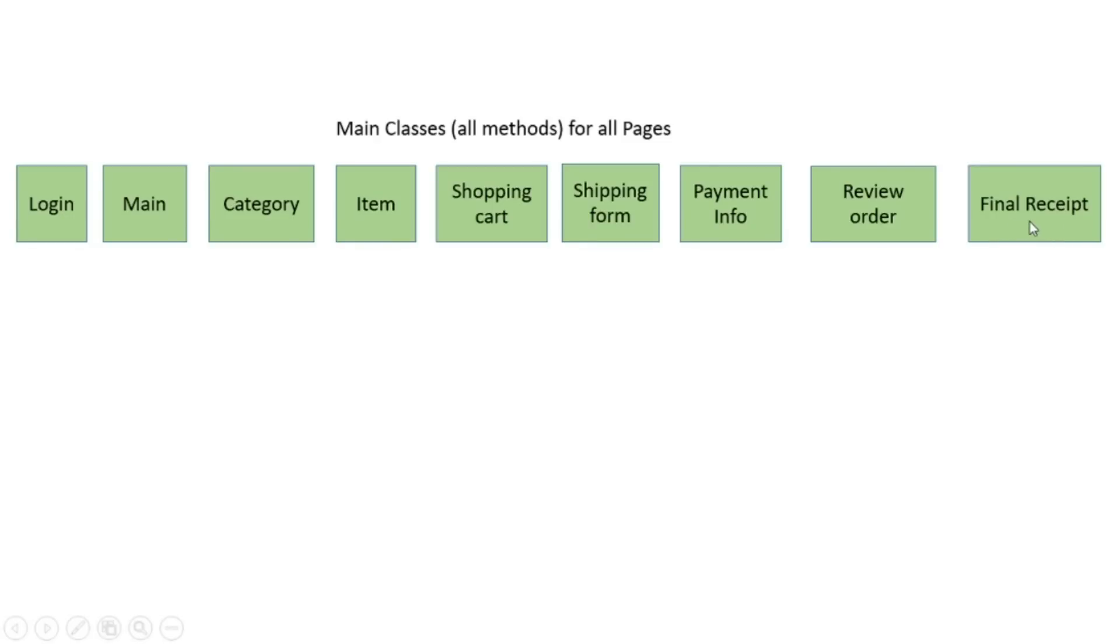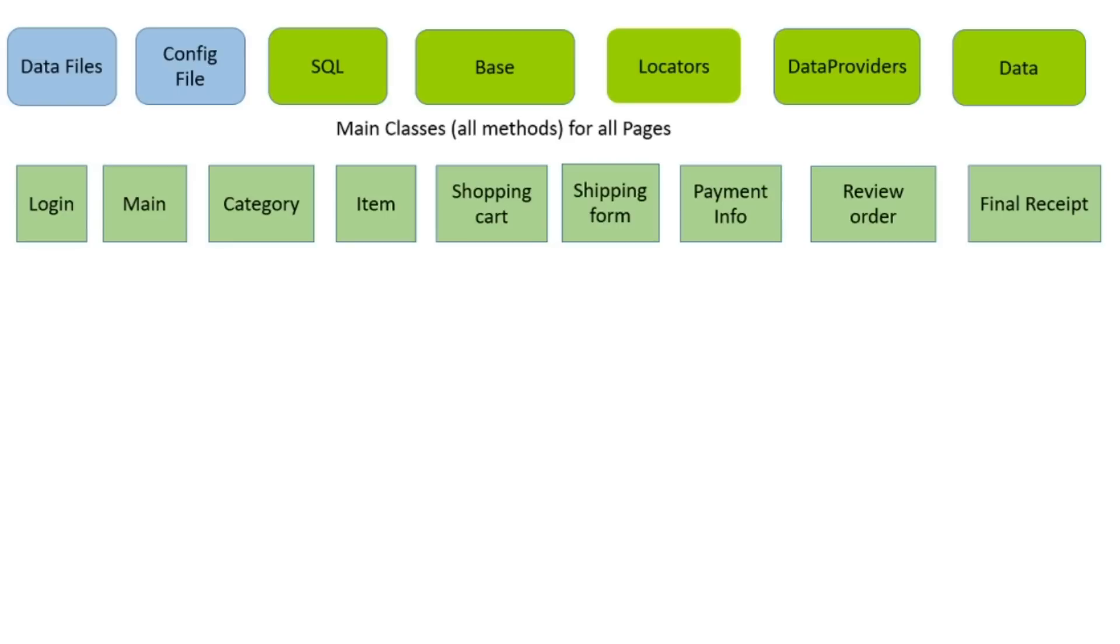How you can use data-driven test? You can move all data in Excel, in data files. Excel, CSV, text files. Or it's possible you can move all data in data class.